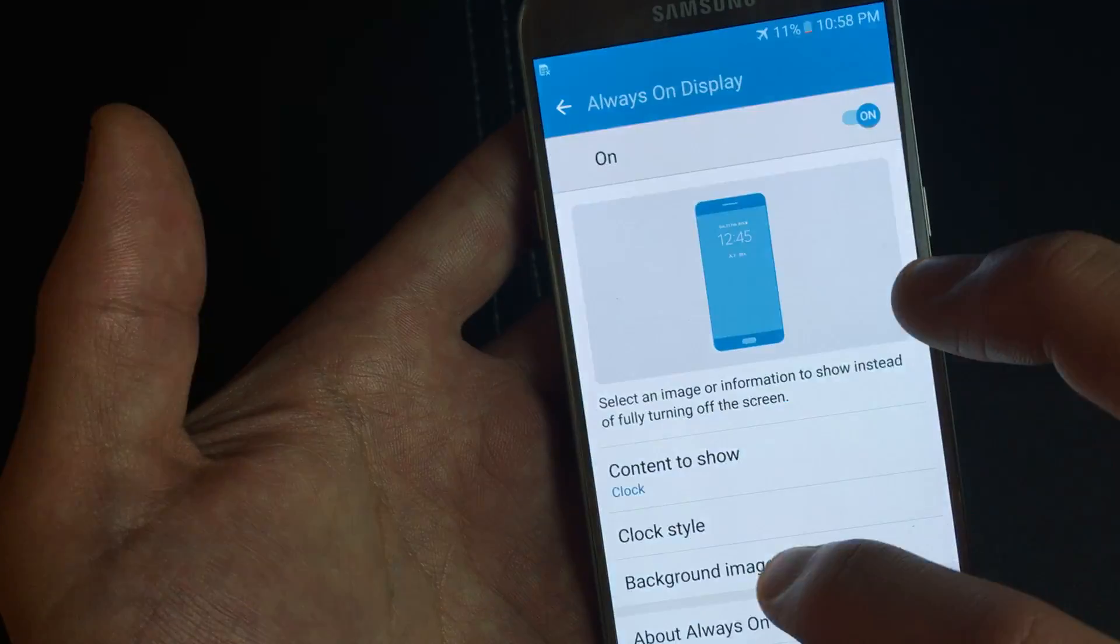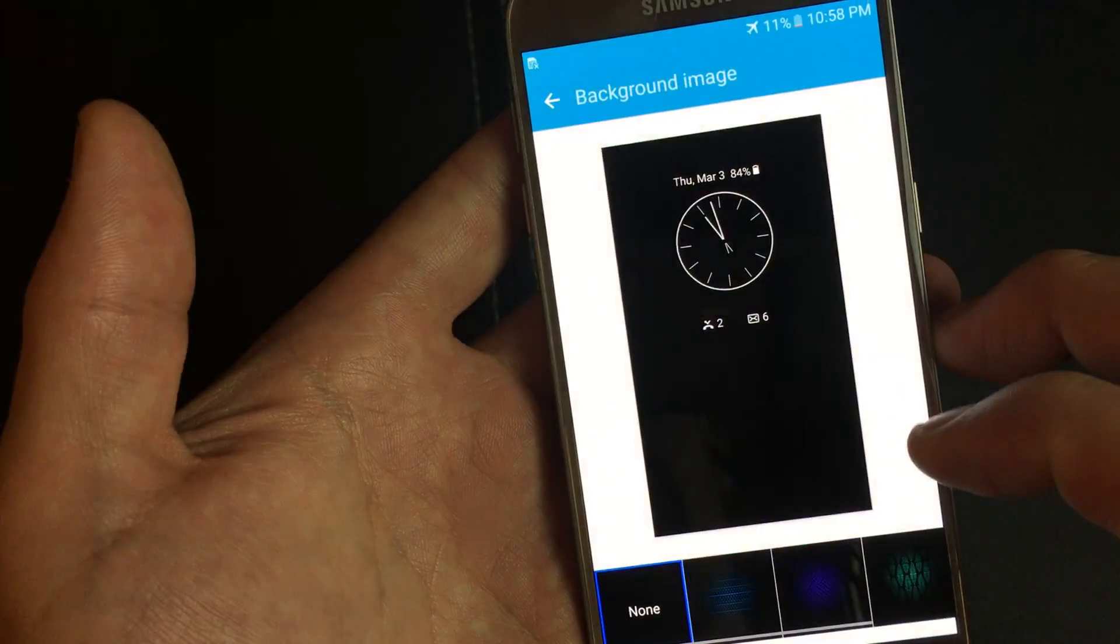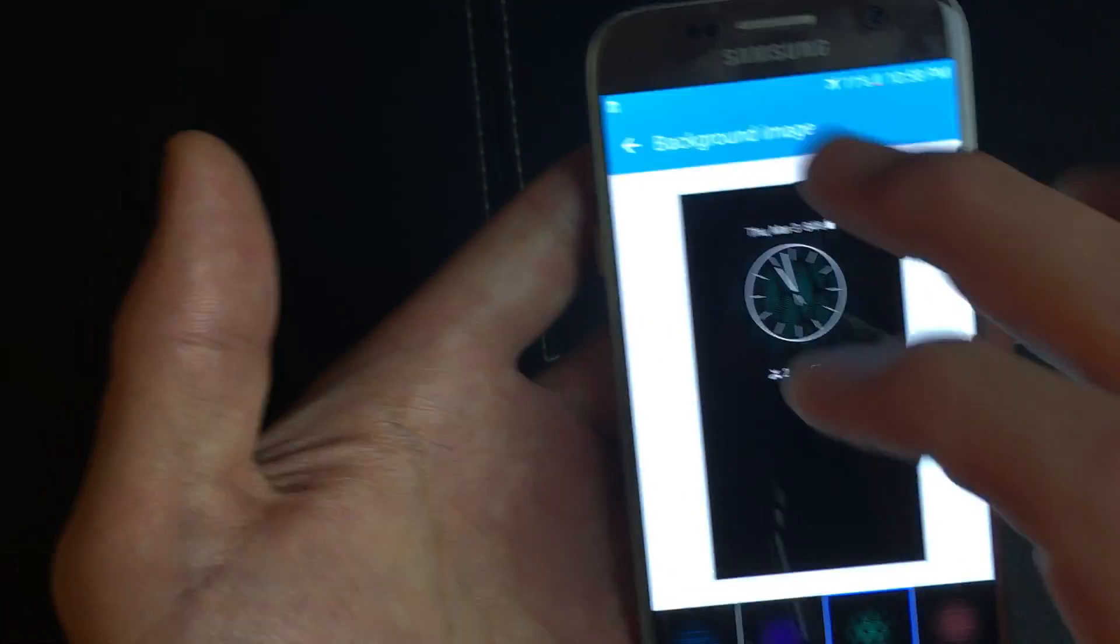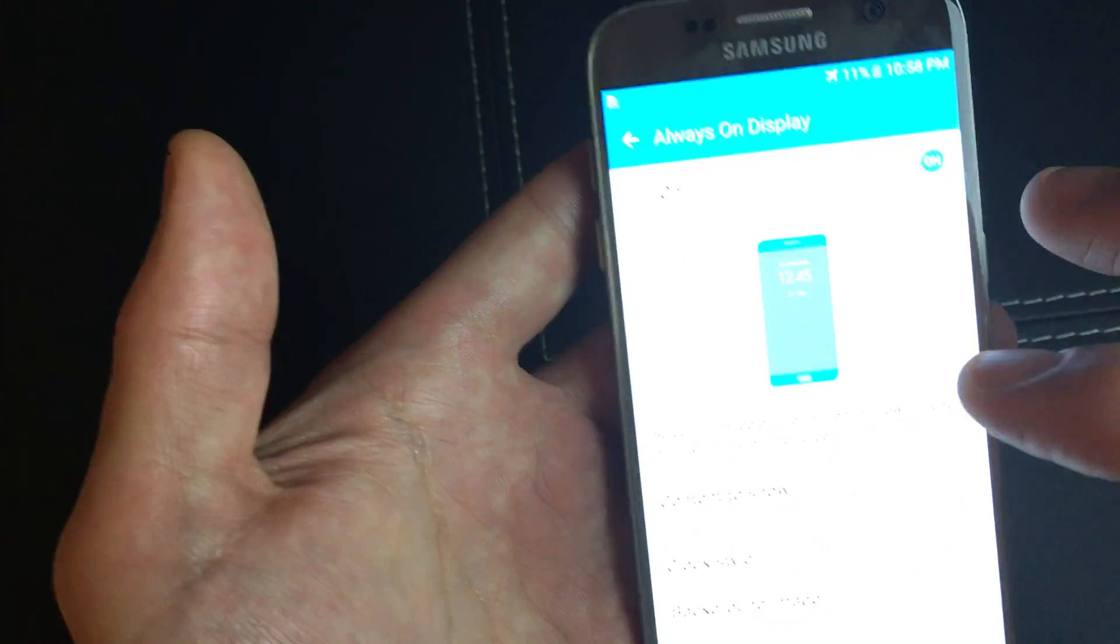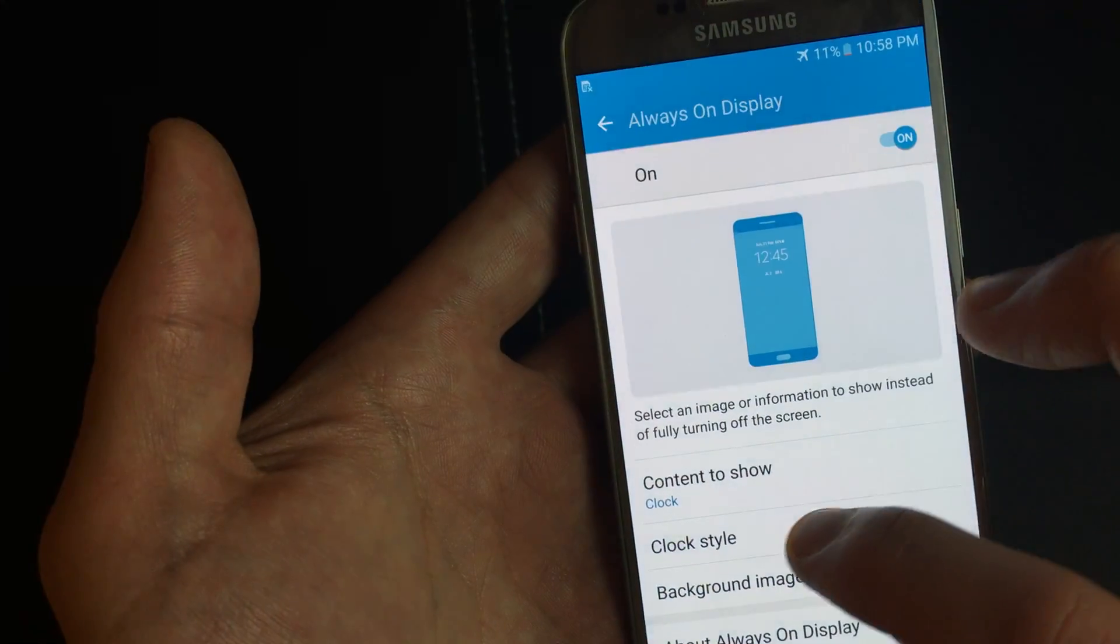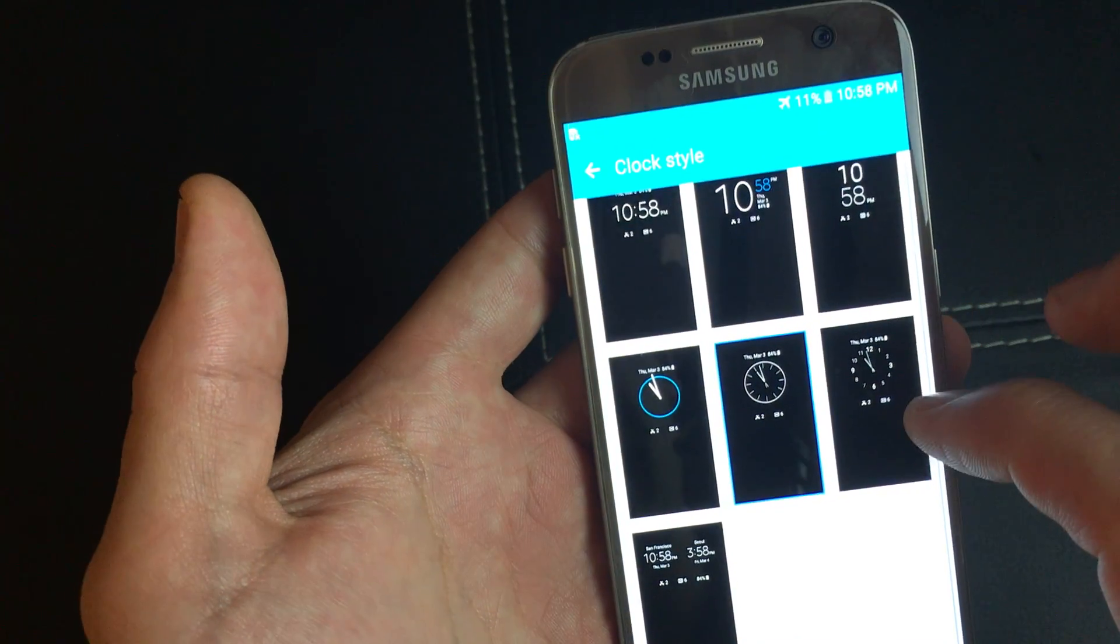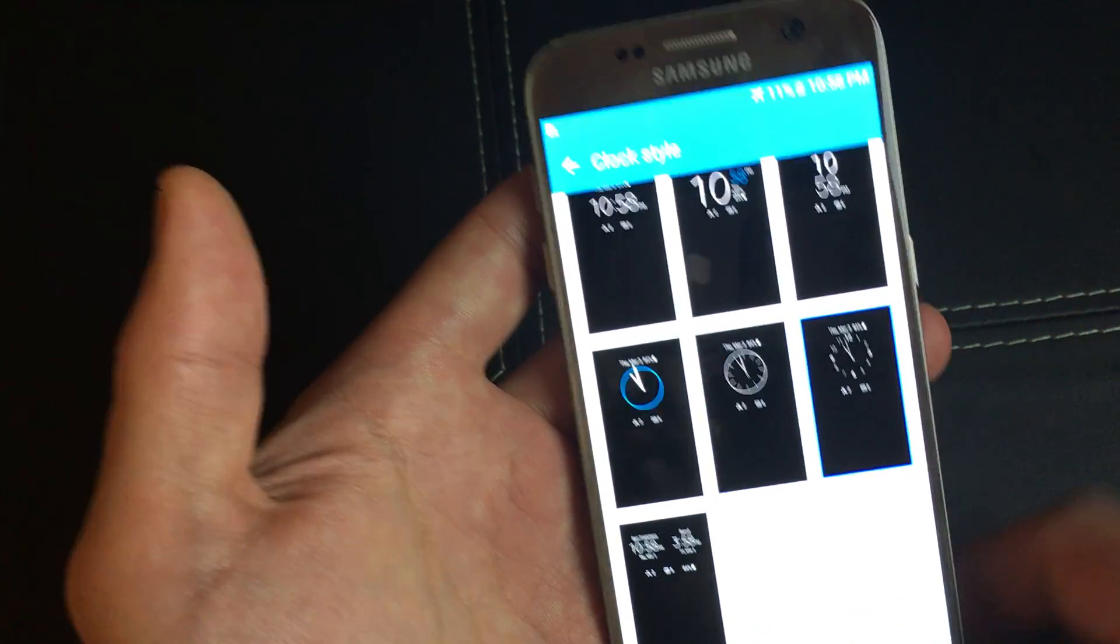Another thing is the background image. You can change the background image. So let me just keep it on that, and I'll change the clock style to this right here.